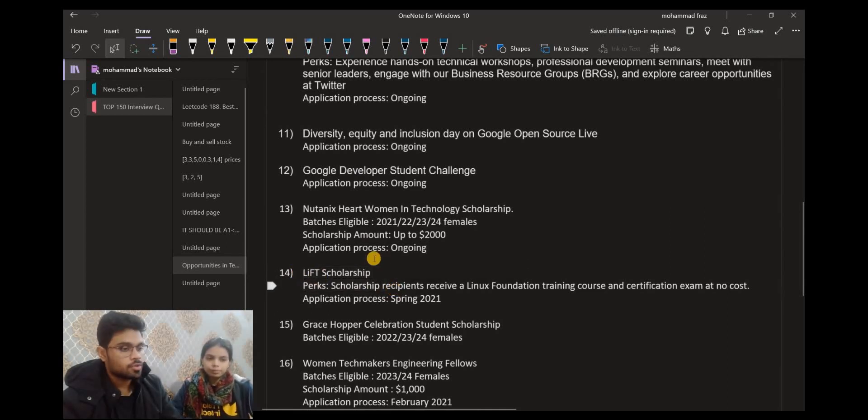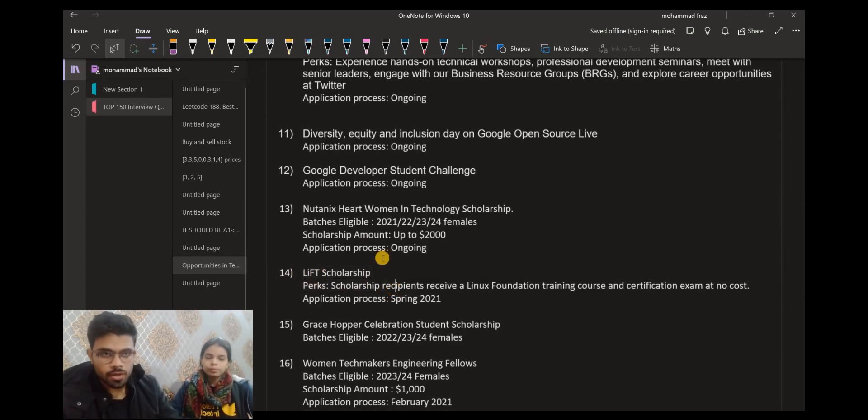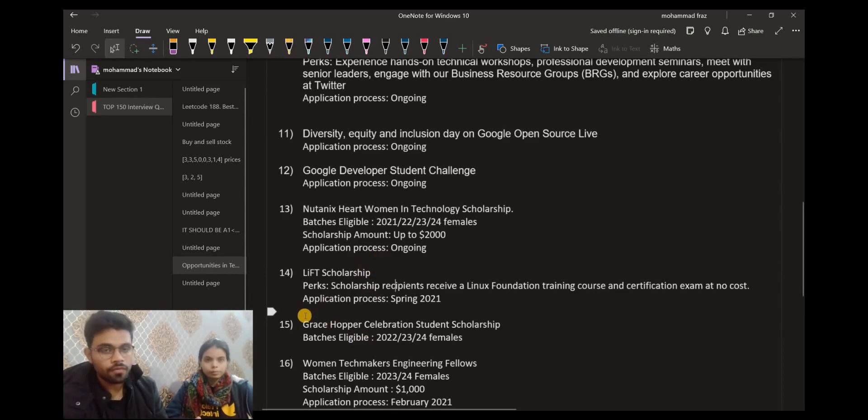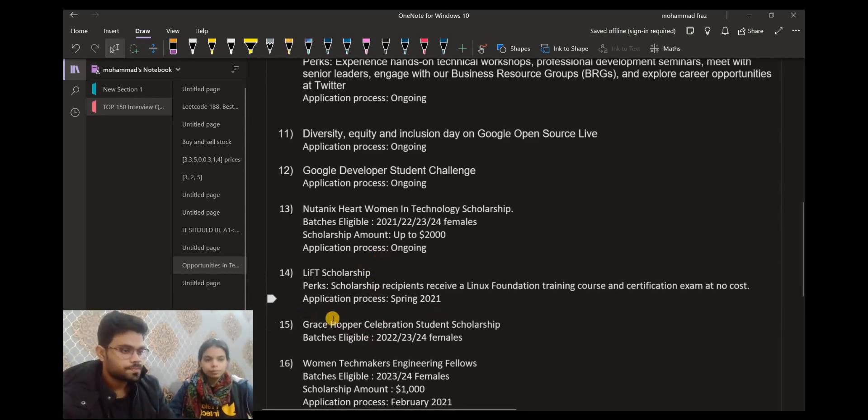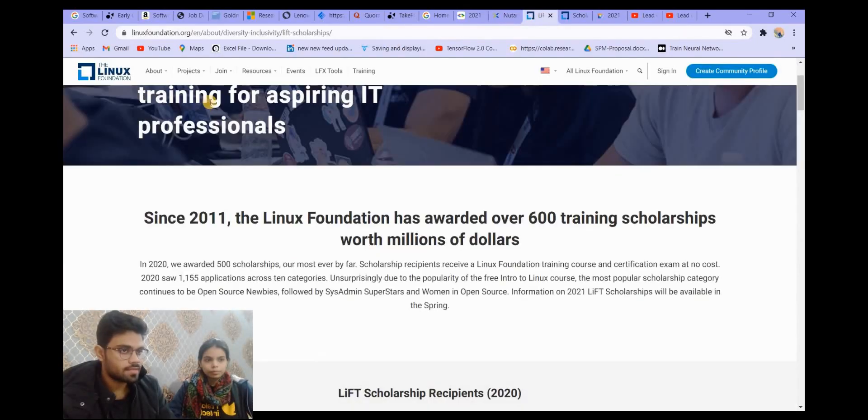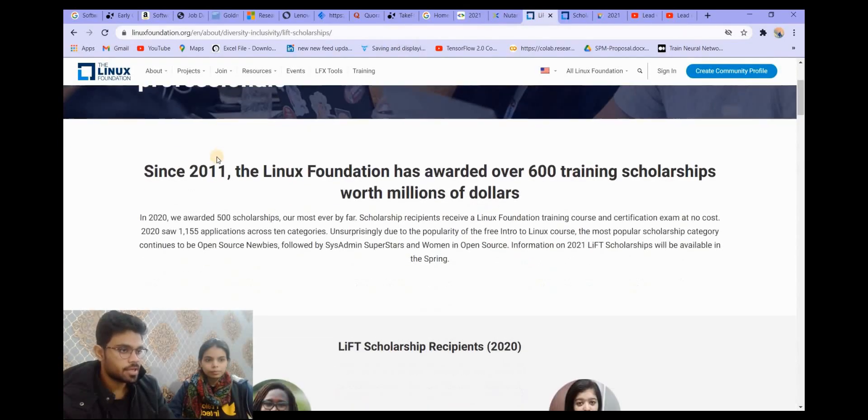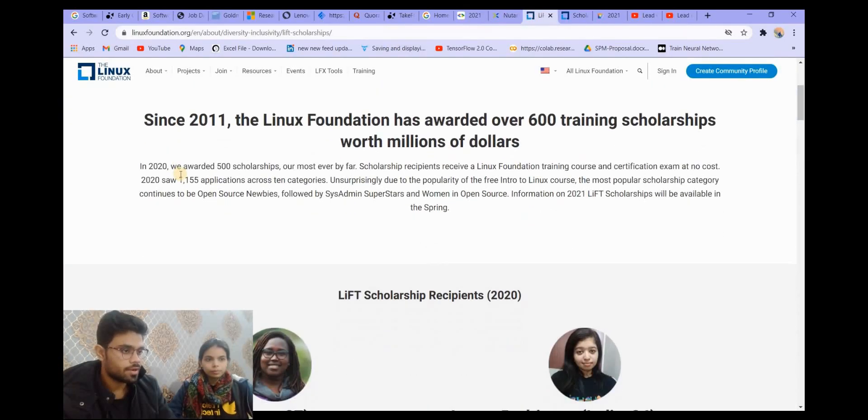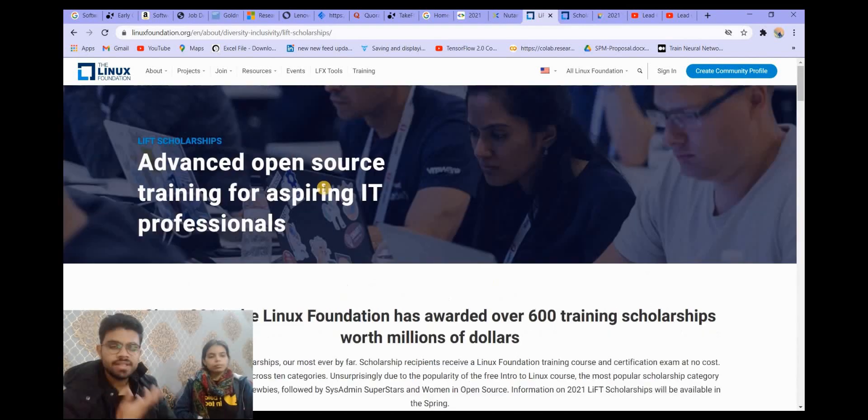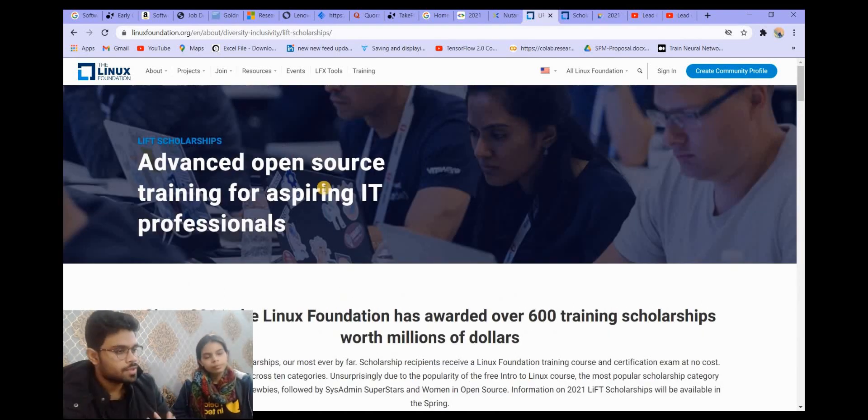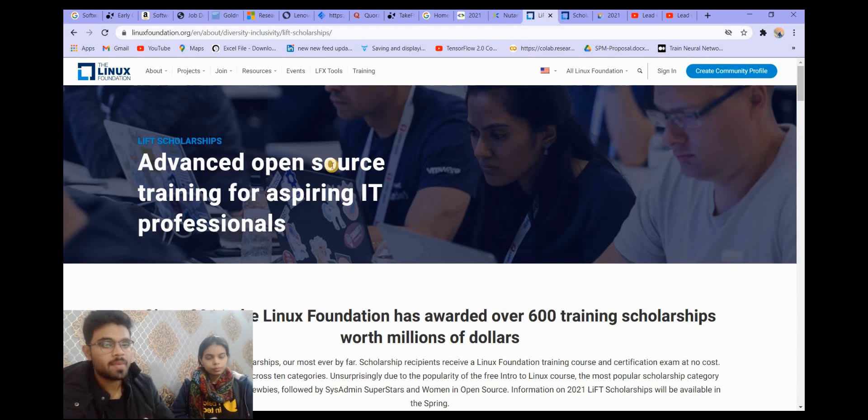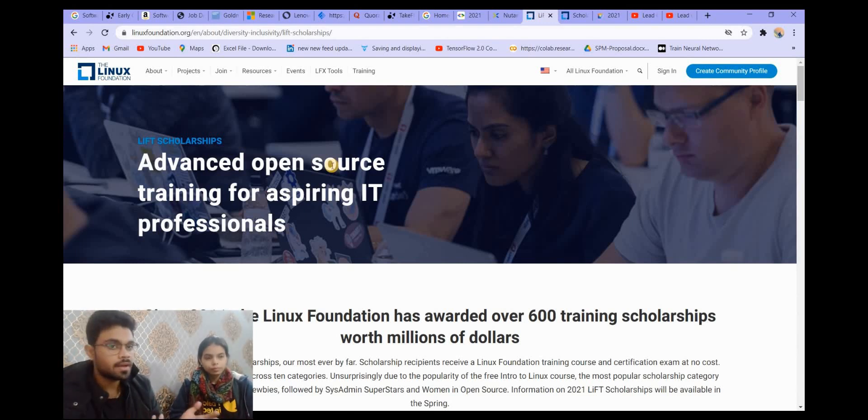So let's move on to the next opportunity. It is Lift Scholarship. The perks are those who are the winner of this scholarship will get a free Linux course. Obviously Linux is very important tool for developers. Let me show you the application for this one as well. This is the application. You can read about it. You can apply from here. This is not an ongoing opportunity. For this you can read the eligibility criteria, and if you are interested you can keep an eye on this opportunity as well. When it comes you can apply to this.